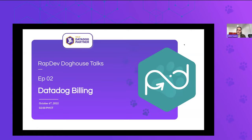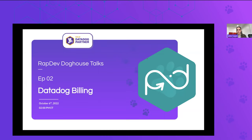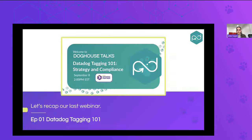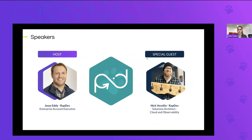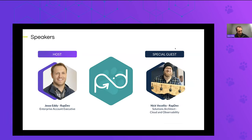Welcome to Doghouse Talks. Today, we're going to be covering the topic of Datadog billing. To start, we're going to introduce our host and our special guest for the day.